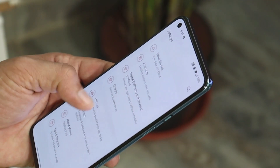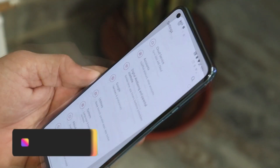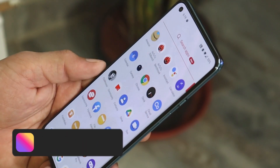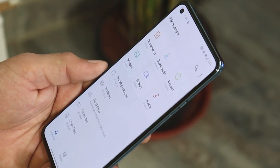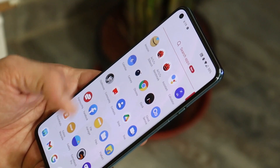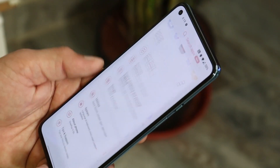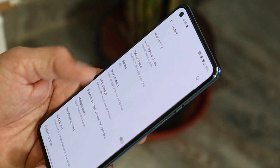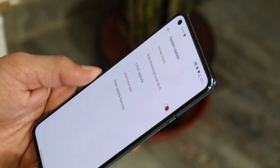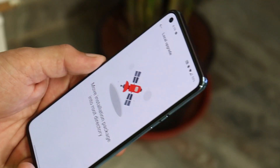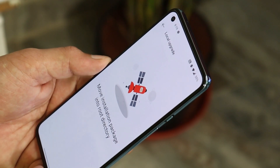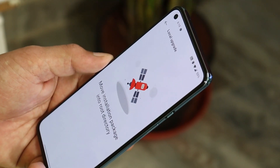The update is rolling out in batches, so it might take some time to receive it on your device. If you haven't received it yet, download links will be in the description below. Download the file, place it inside the internal storage of your device, then head to Settings > System > System Update, tap the gear icon in the top right corner, select Local Upgrade, and you'll see the file to proceed.